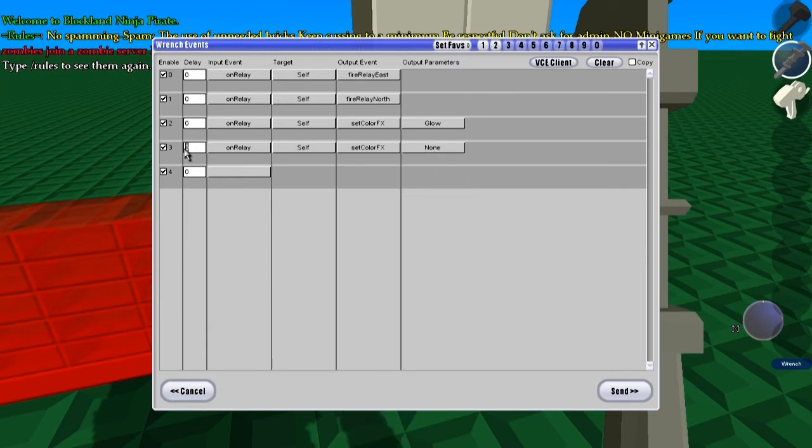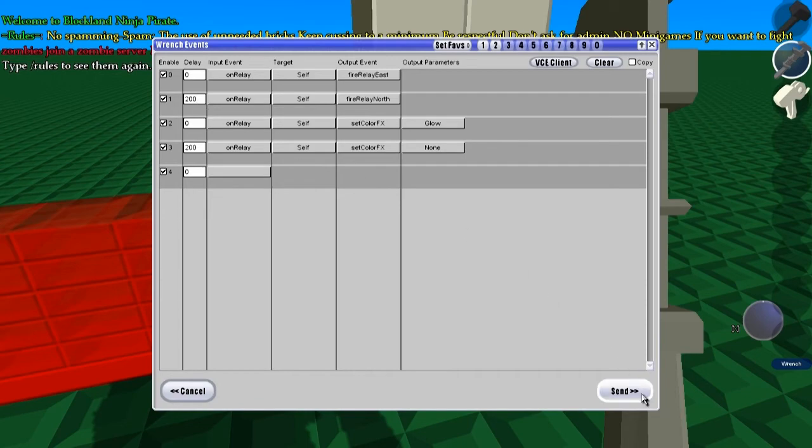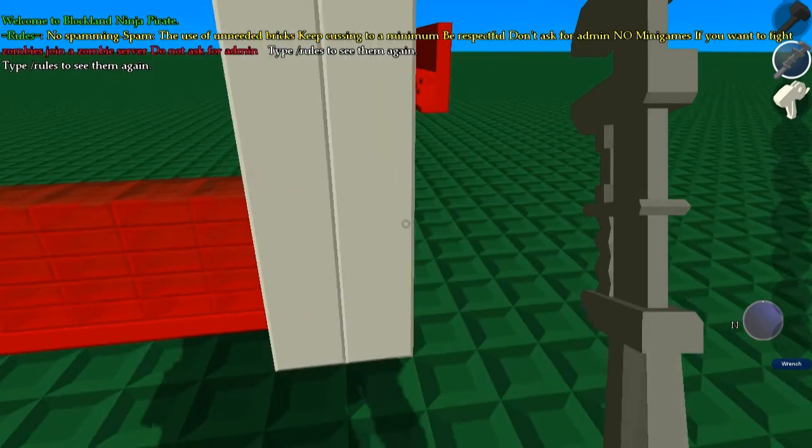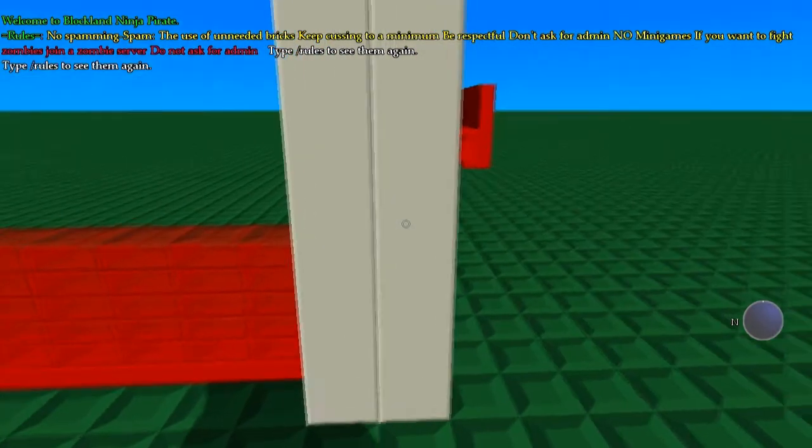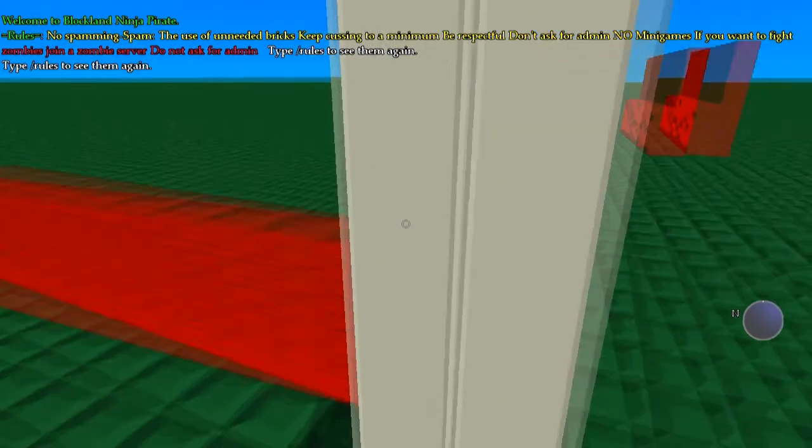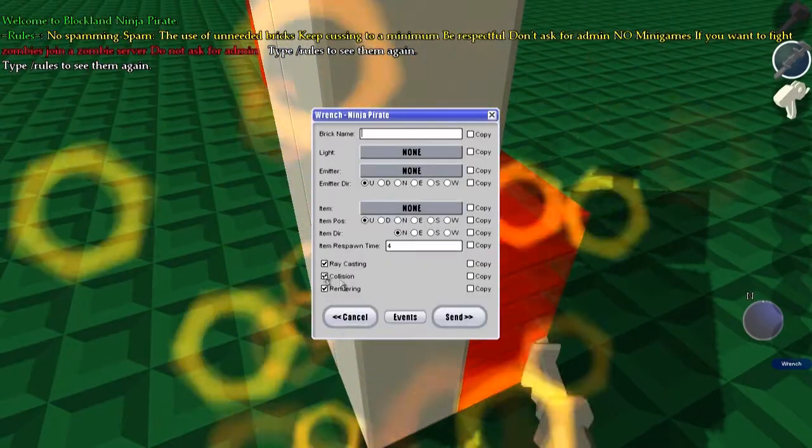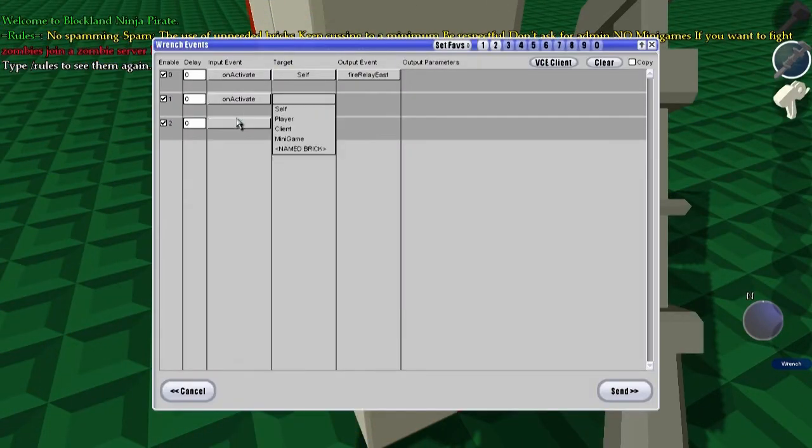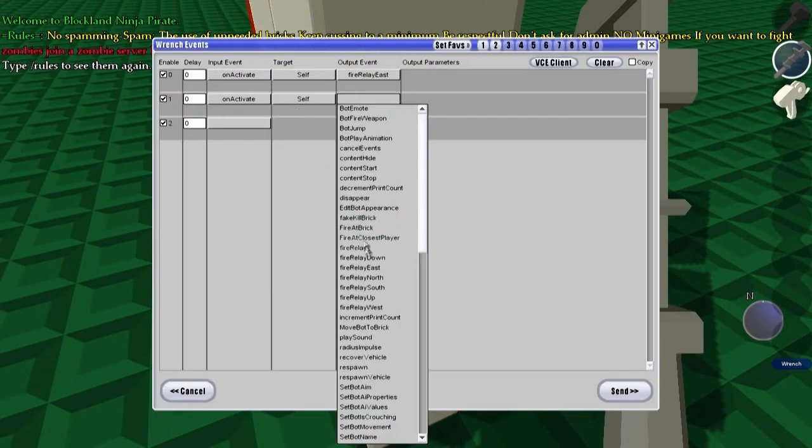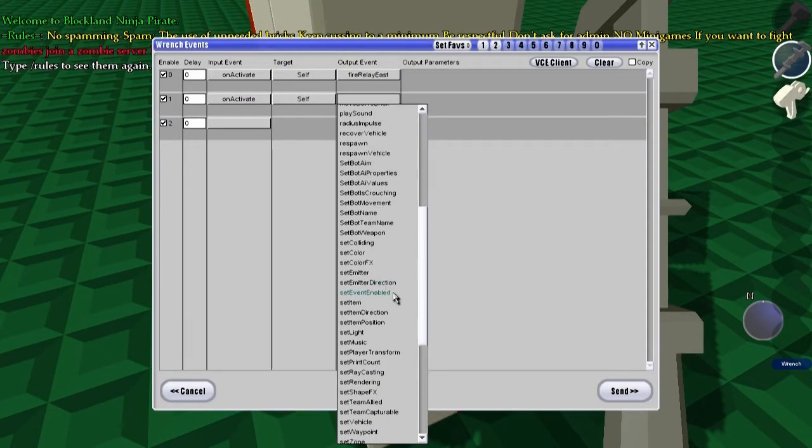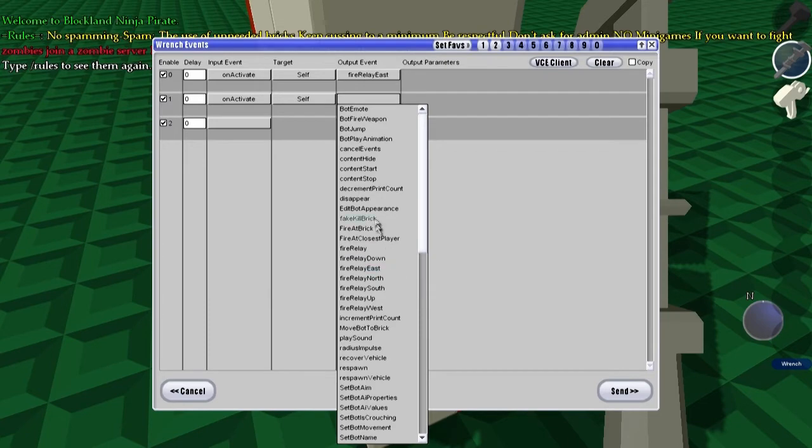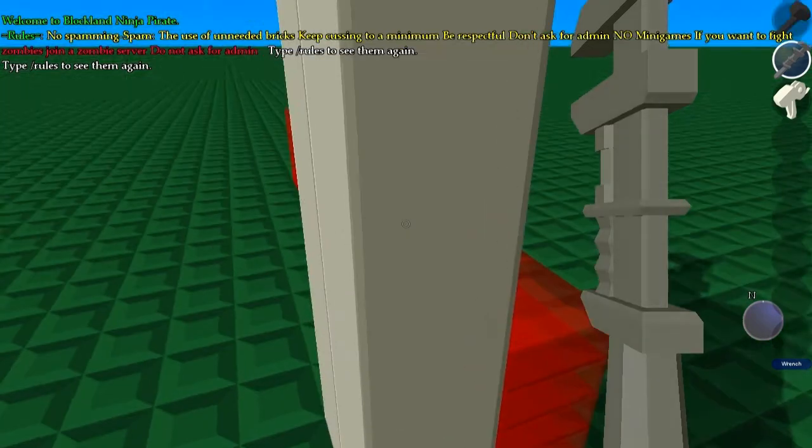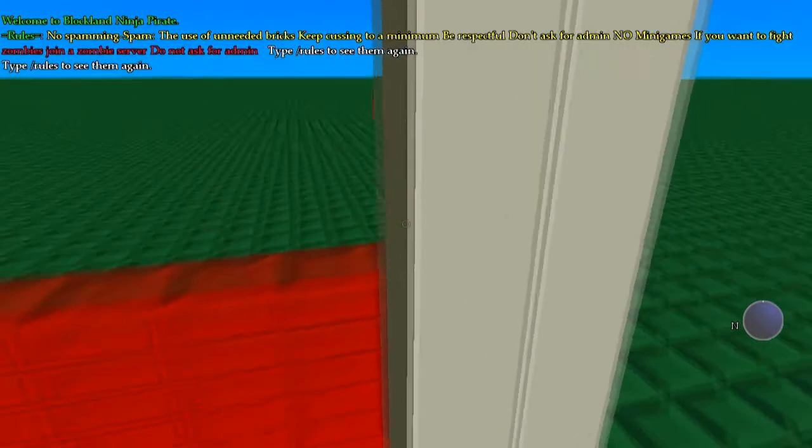And we're going to have this have a 100, well, let's go with a 200 millisecond delay, same with this one. Yes, okay. And, so when we click on this brick, oh, we haven't invented this one right yet. On activate, self, fire relay, north.